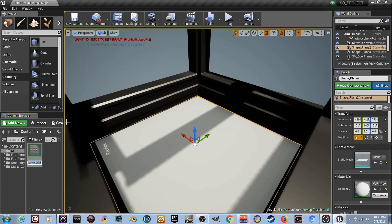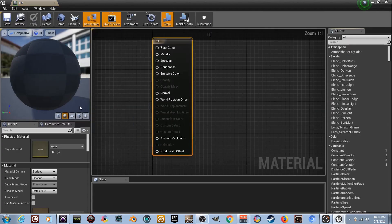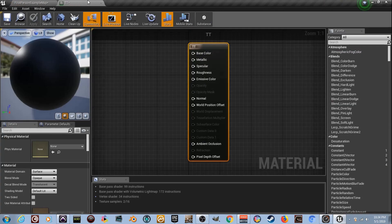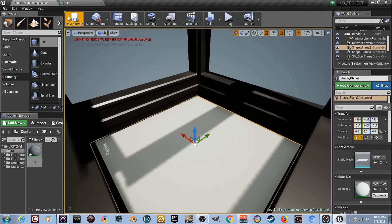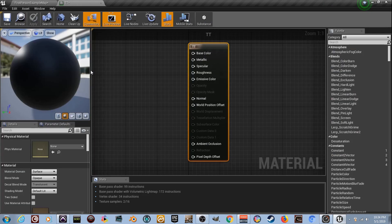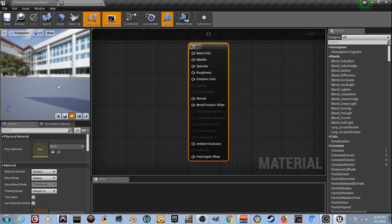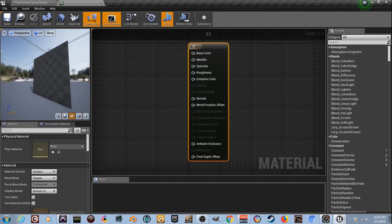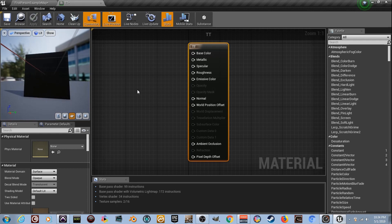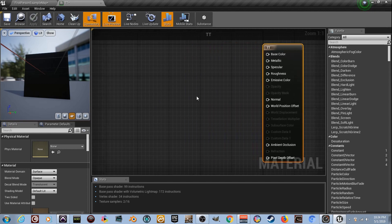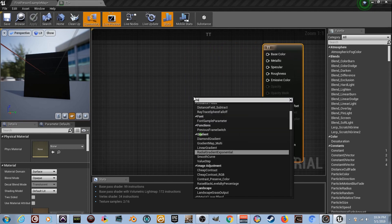Right-click, create a material - I'm going to name it 'tt'. Let's double-click and open it up. We're in 4.19 by the way. I'll set it to the plane. I want to warn you right now: this material is pretty resource-heavy. We've got a lot to do before we even get to tessellation, which is last, so let's build this material.